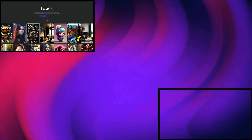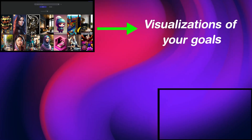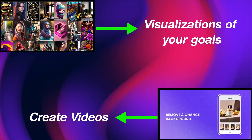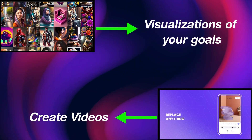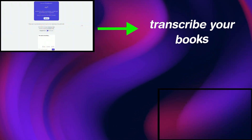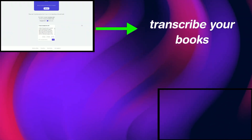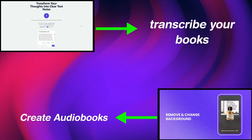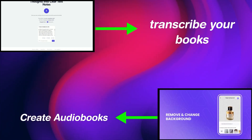You can use Lexica.art to generate visualizations of your goals, and then use Vmake.ai to create videos that motivate you to achieve them. Use Audionotes.ai to transcribe your favorite books, and then use Vmake.ai to create audiobooks that you can listen to on the go.